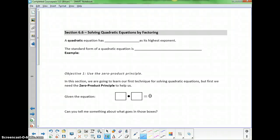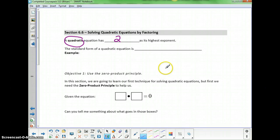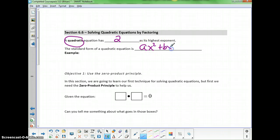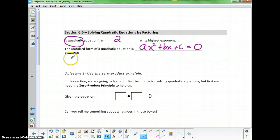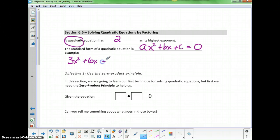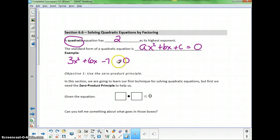Section 6.6 is about solving quadratic equations by factoring. A quadratic equation is an equation that has 2 as its highest exponent. The standard form of a quadratic equation is ax squared plus bx plus c, and because it's an equation, we need an equal sign — it will be equal to 0 in standard form. For example, 3x squared plus 6x minus 7 equals 0 is an equation in standard form.